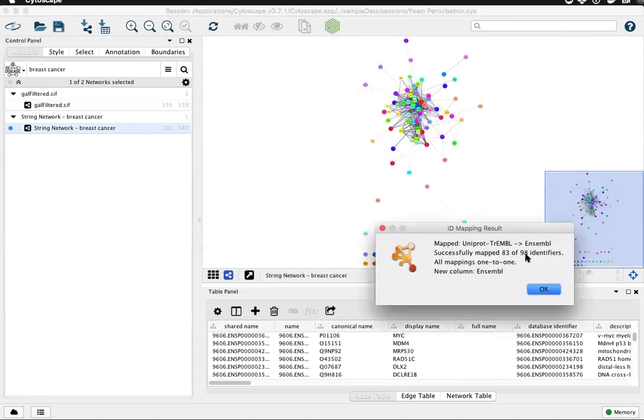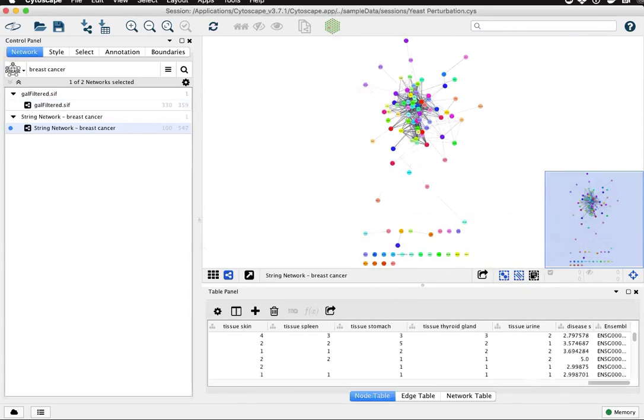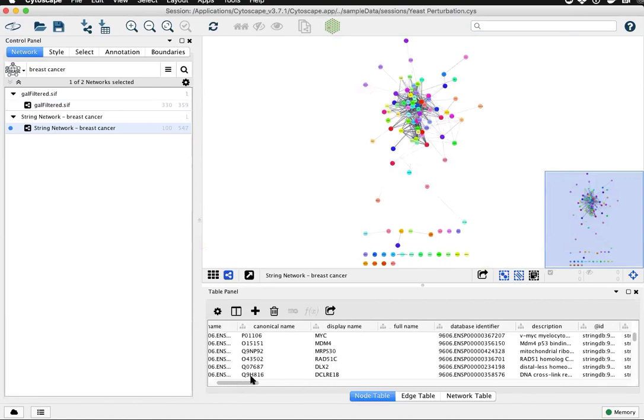Click OK and we'll get a summary. Click OK, scroll to the right, and now we have gene identifiers from Ensemble associated with the original protein identifiers from Uniprot.